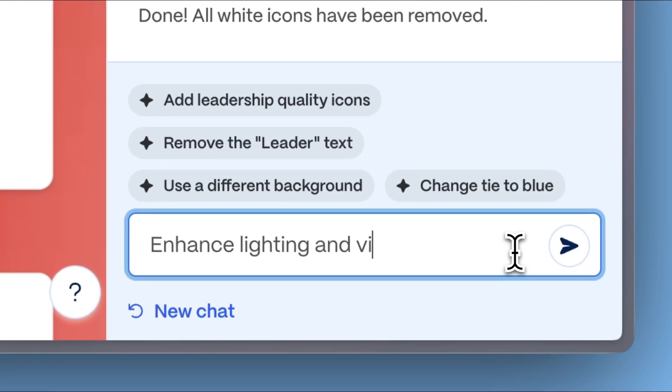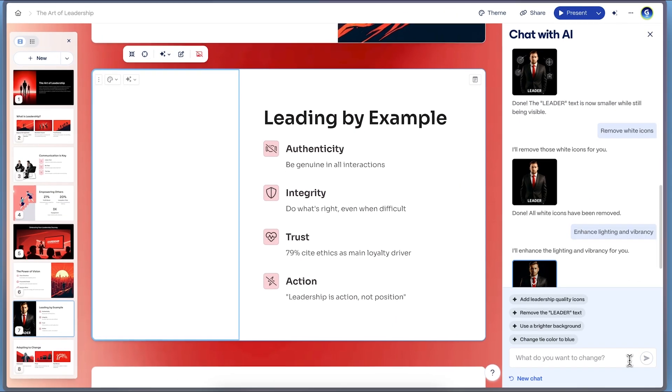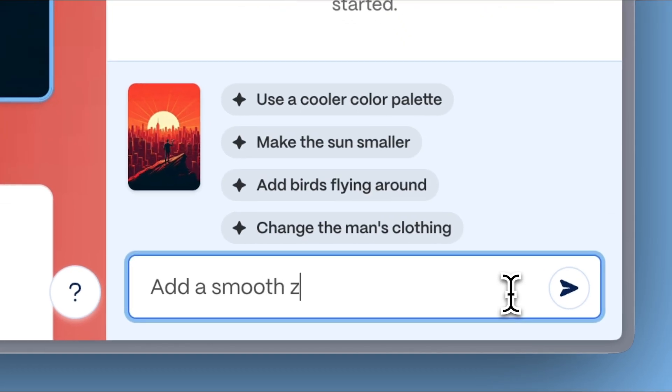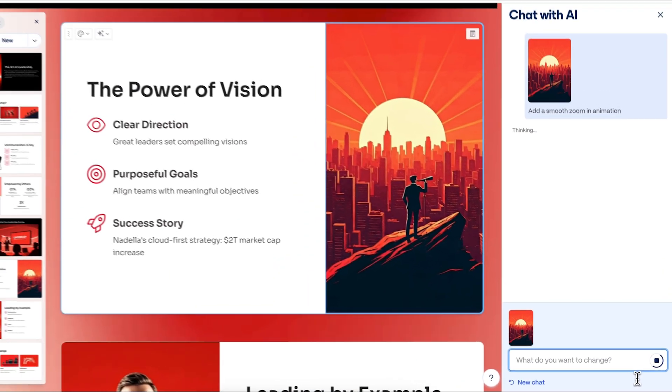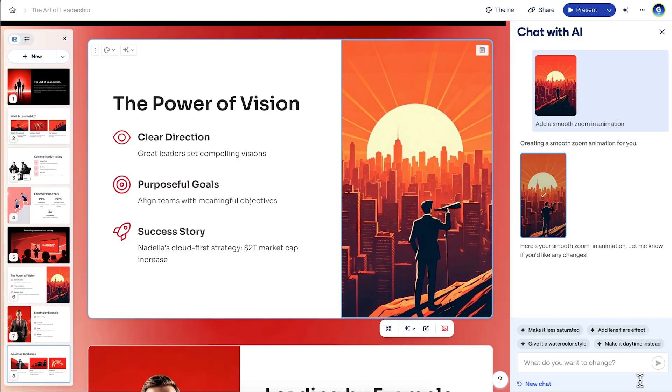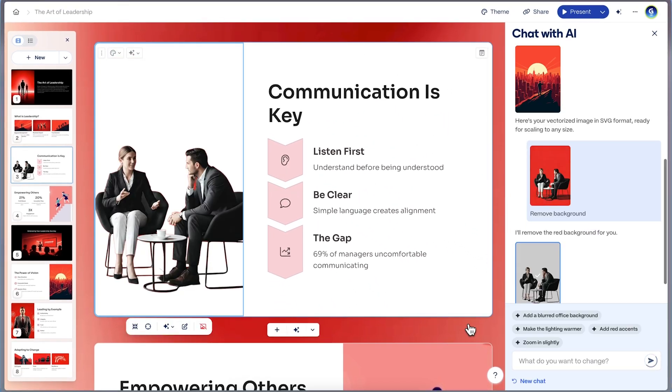Enhance lighting and vibrancy. Just describe what you want and Gamma will do the rest, saving you time and unlocking new creative possibilities. It's like having a personal designer at your fingertips.